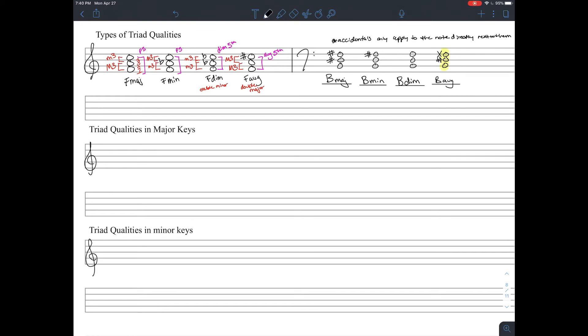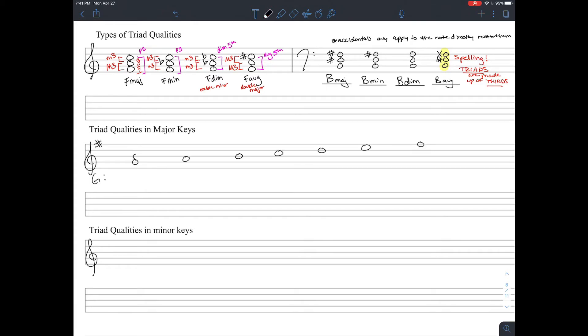B augmented is a little tricky. The spelling is extremely important. The reason we say F double sharp instead of G is because triads are made up of thirds. So we need B, D, and F in some way.